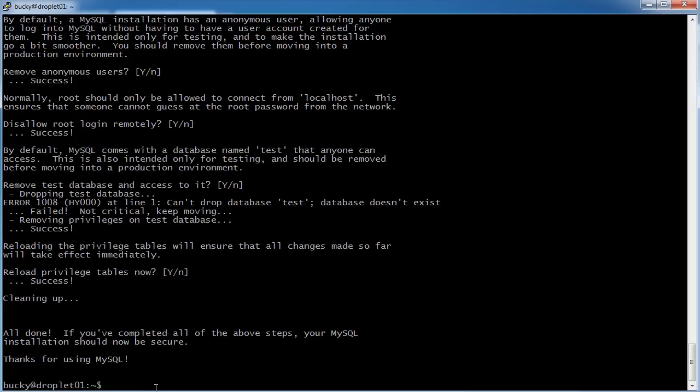So we set up the MySQL server. We set up the directory structure where we're going to stick all of our databases. And also, we ran that secure script to remove all of the common vulnerabilities. MySQL is now set up. Apache is now set up. The last thing we have to do is install PHP. It's pretty easy. So I'll see you guys next video.